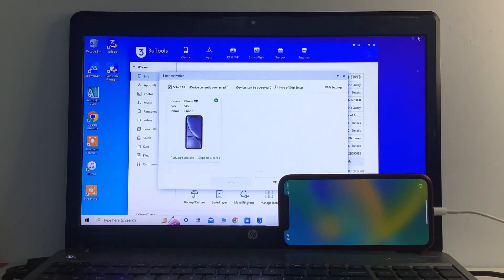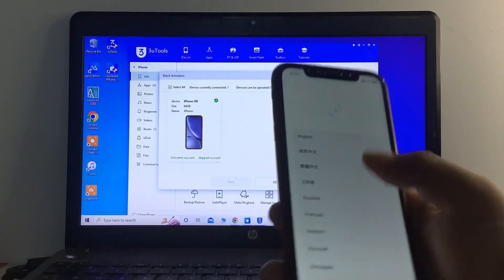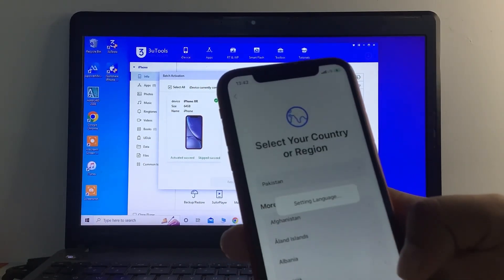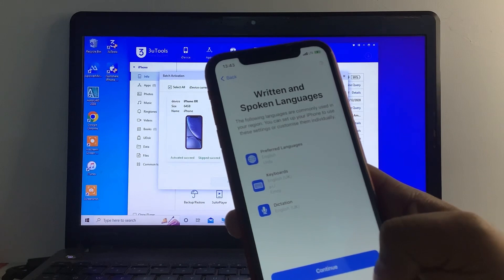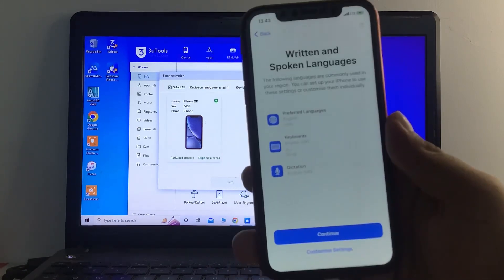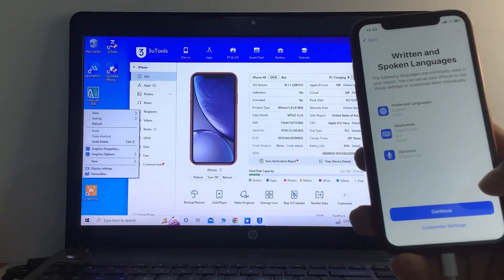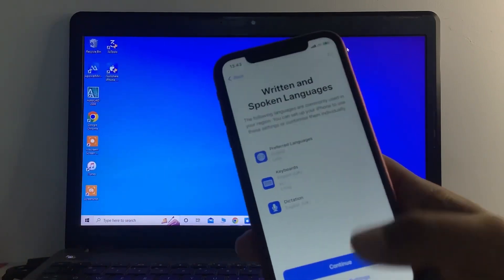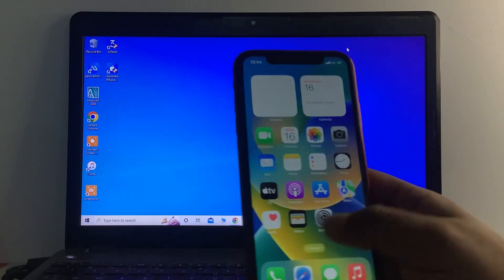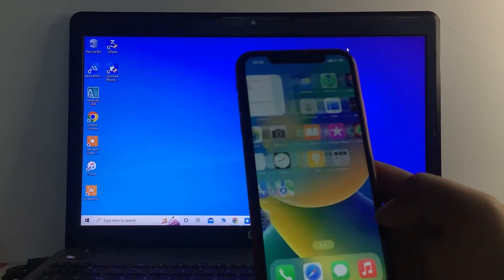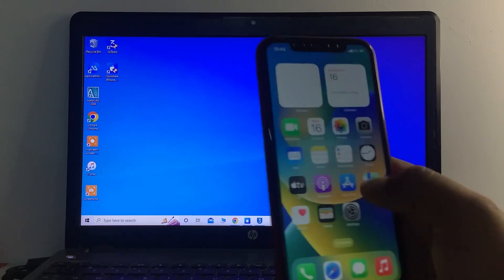You can see on screen that the iPhone is activated. Simply select your language, select your country, and continue. The iPhone is now activated with the lock screen removed — unlocked without a passcode easily.